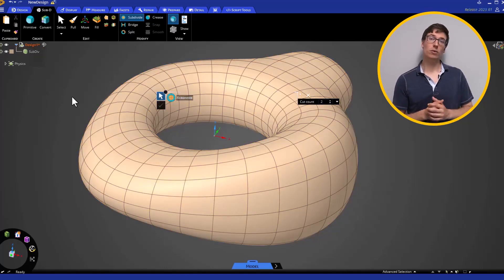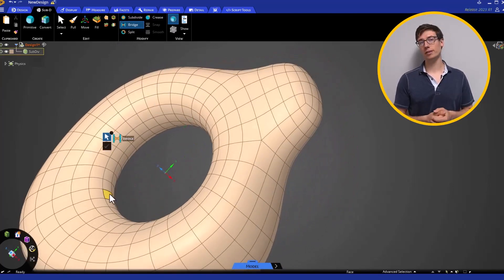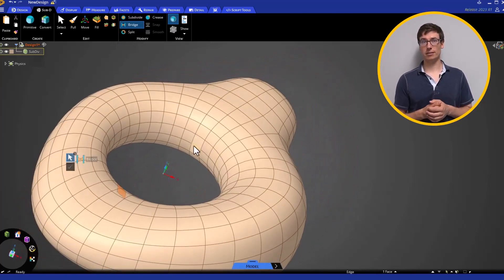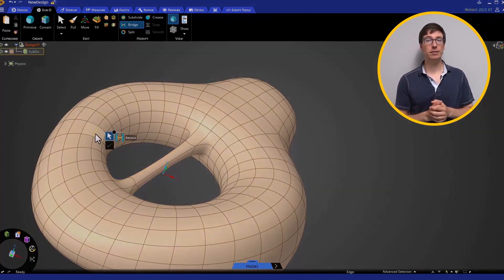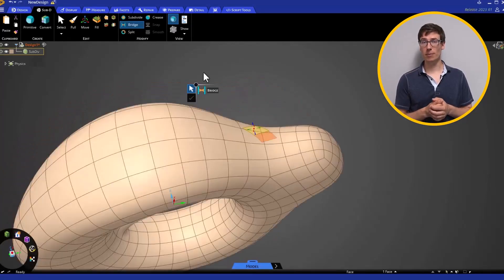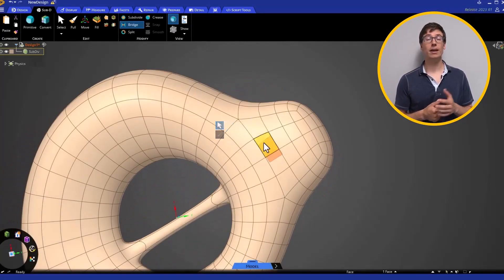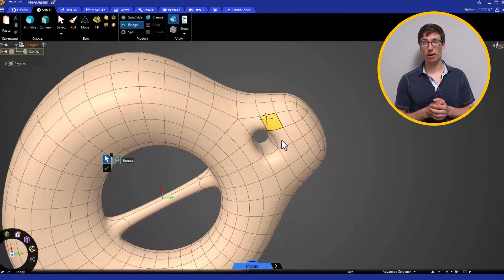The Bridge tool allows you to create a blended bridge between two selected faces. If you select two faces on opposing sides of the SubD body, it creates a whole region within the part.